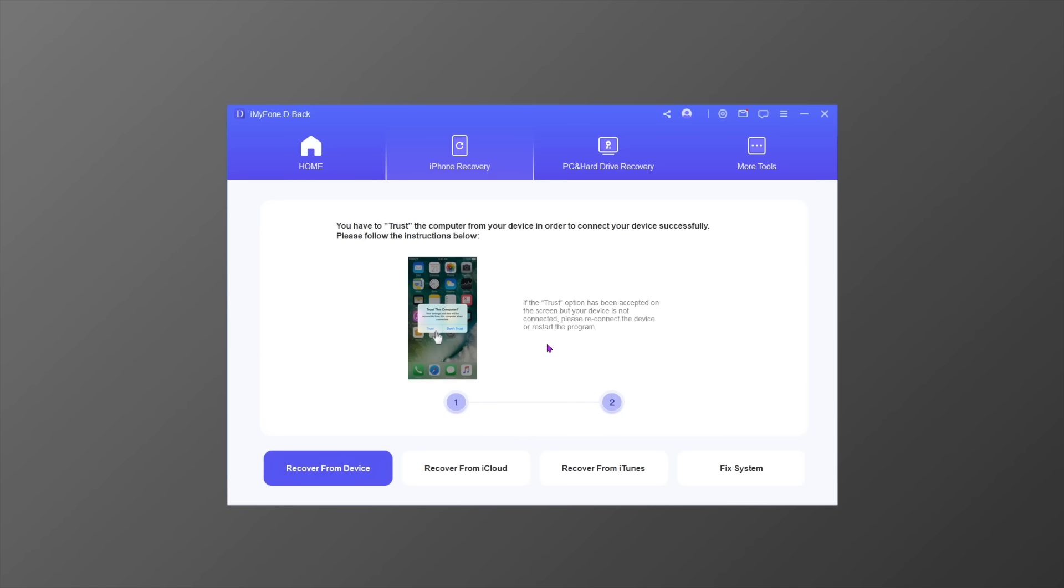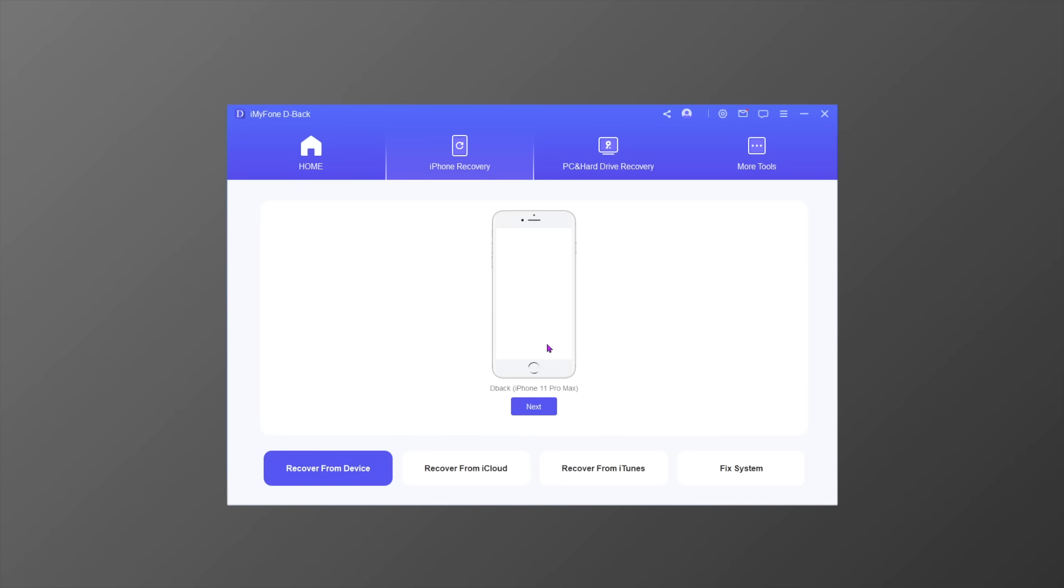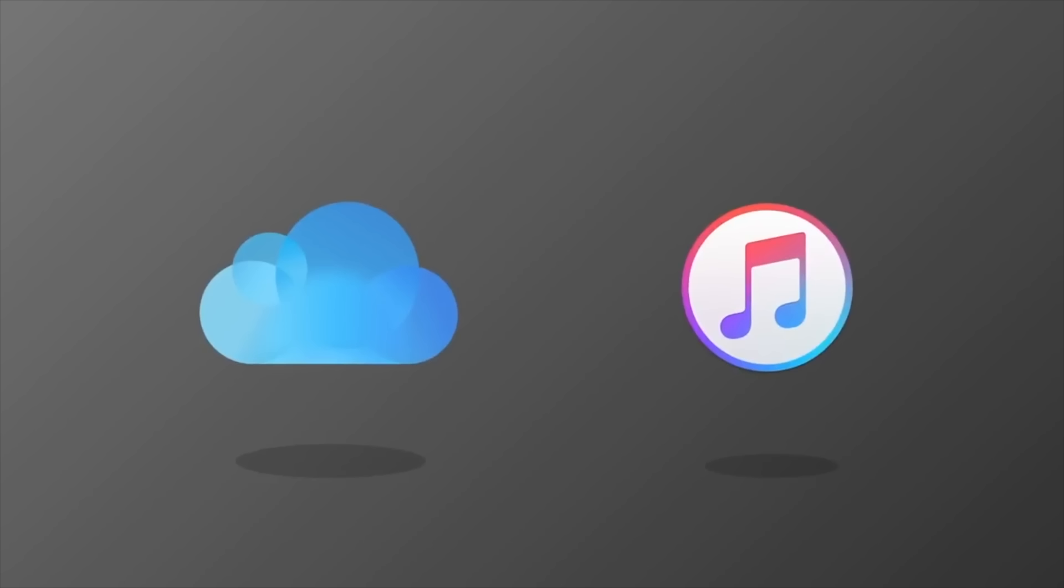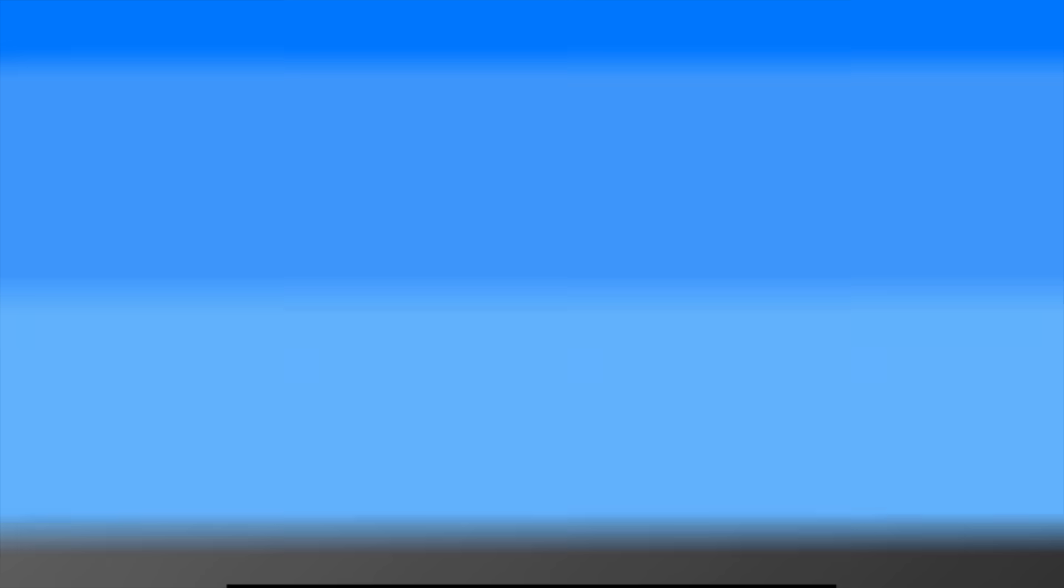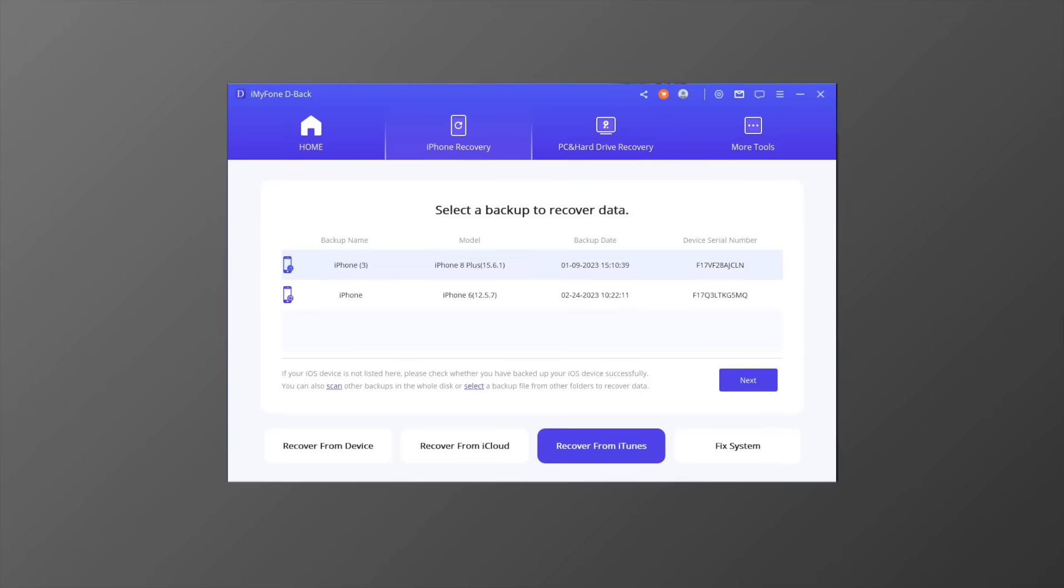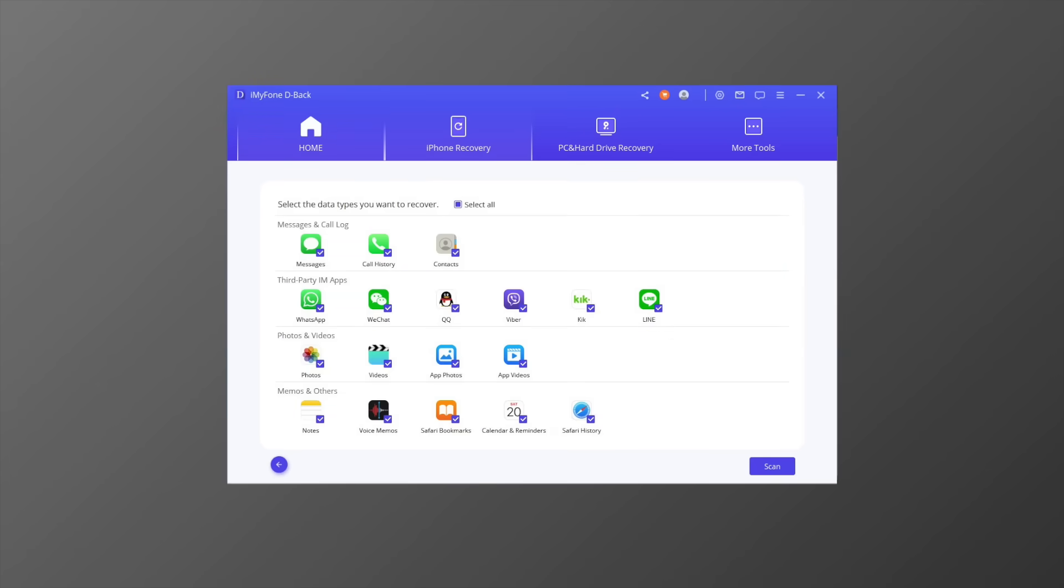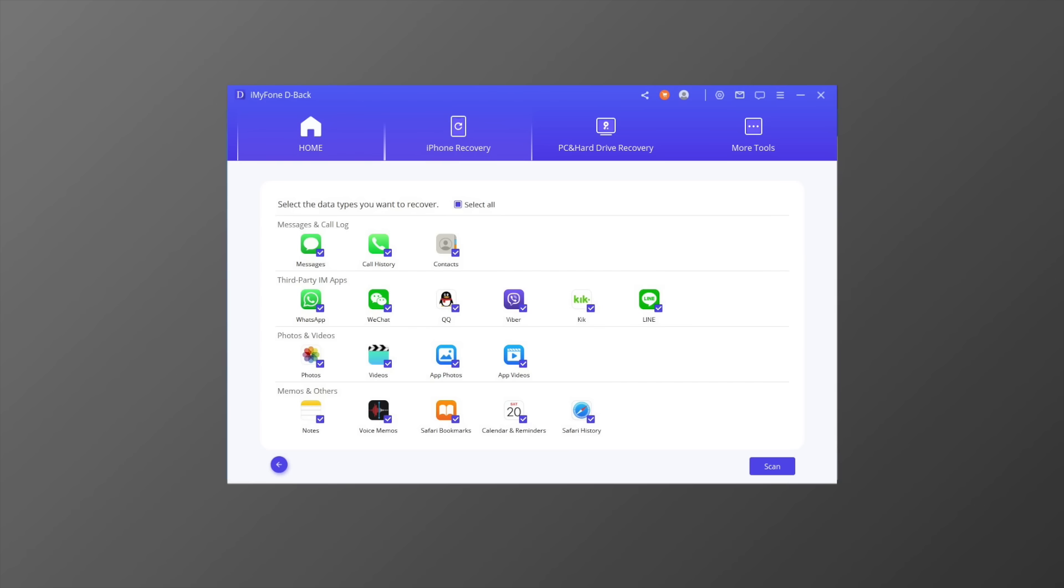Actually, when you backup data using iTunes or iCloud, it saves not only the existing data but also some deleted data on your iOS device. It's just not accessible by default. The second and third modes, Recover from iTunes Backup and Recover from iCloud Backup, are designed to extract the existing data and the hidden data from your backup files.